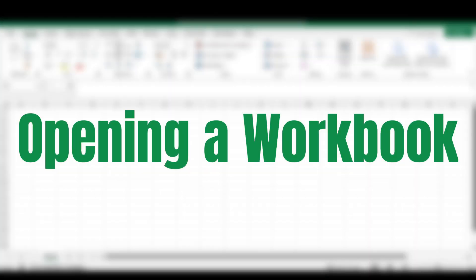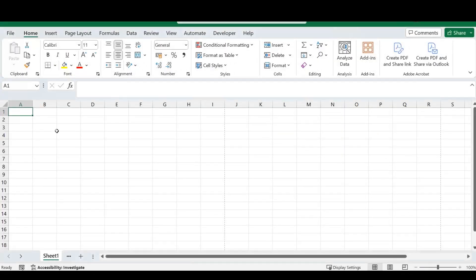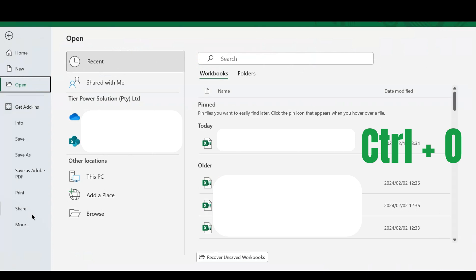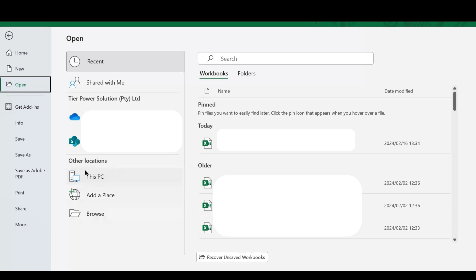Our first shortcut is how to open an existing workbook you have saved on your desktop. Once you are in Microsoft Excel and you want to open an existing workbook, simply press CTRL and O. Excel will redirect you to a screen where you can select your workbooks, browse other locations on your PC, or select your most recent worksheets to continue your work.